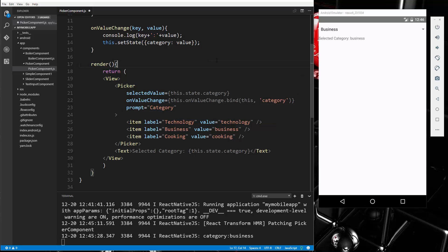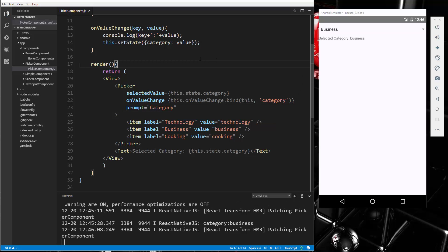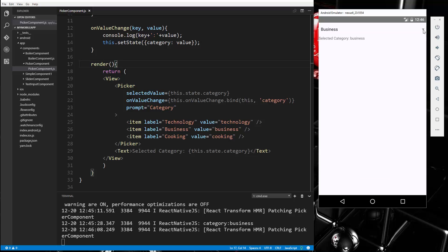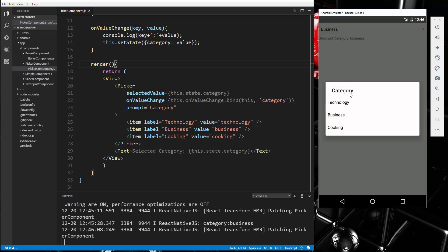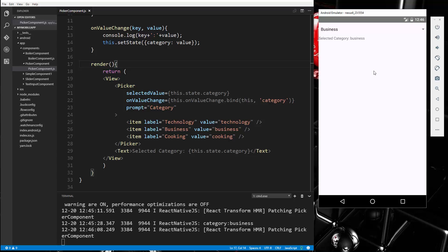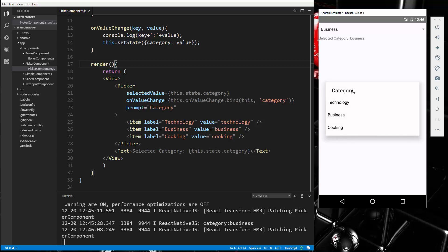And if I save that, and then we go and click the arrow, you'll see now we get this category heading or prompt up at the top.